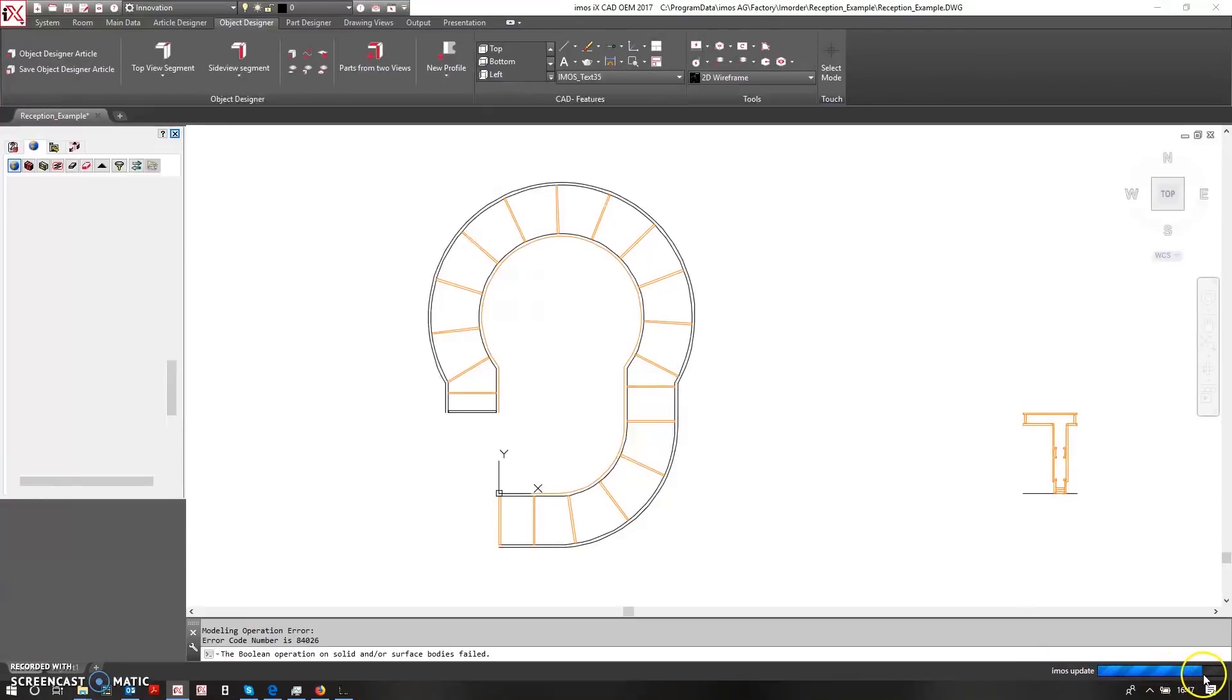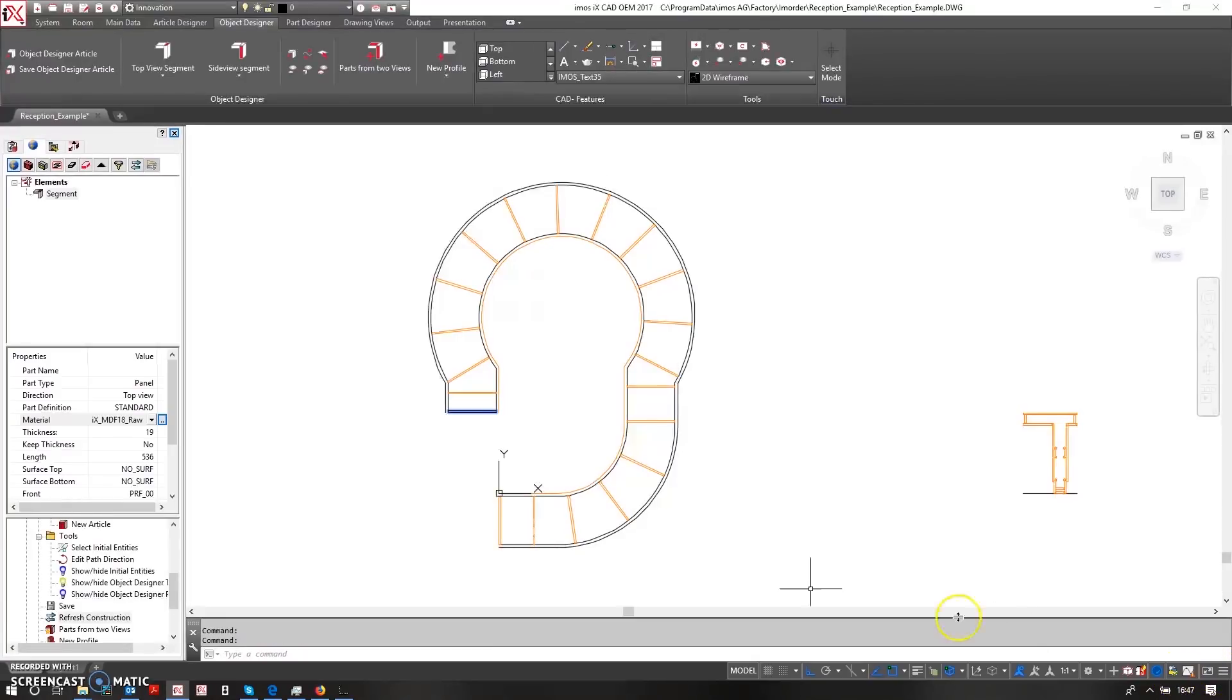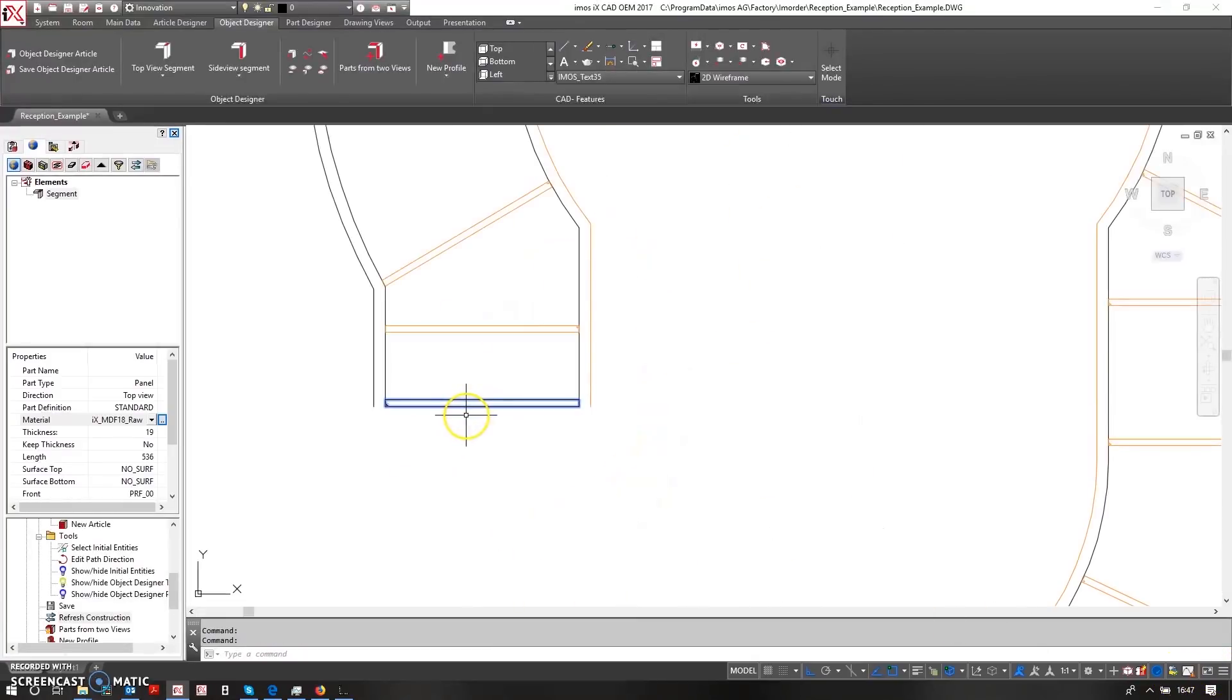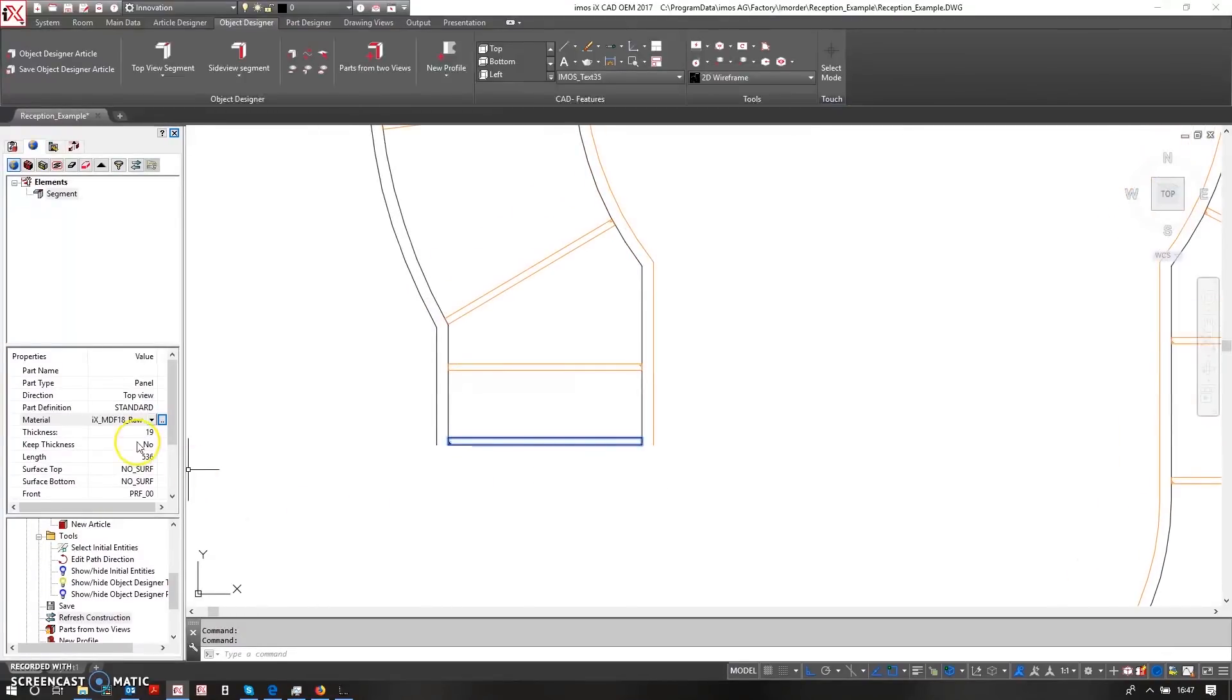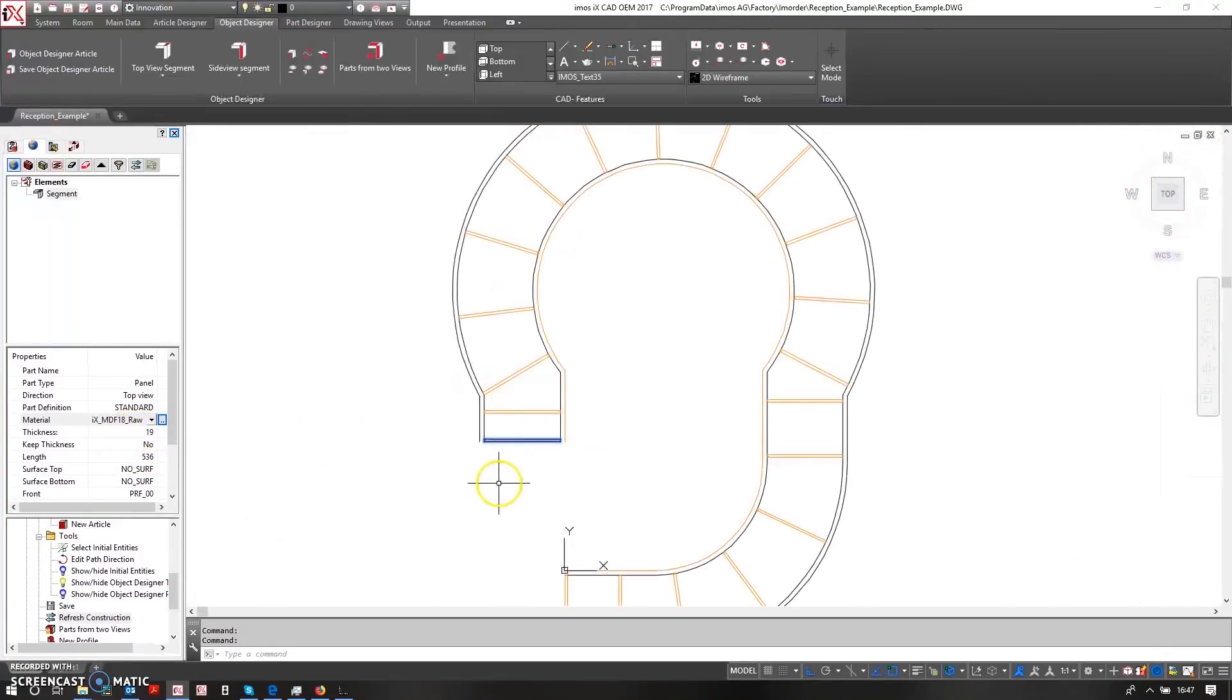Once this process has been completed, all of these parts are now going to be ready for CNC production. So if I select my final part here, I can say I want parts from two views.